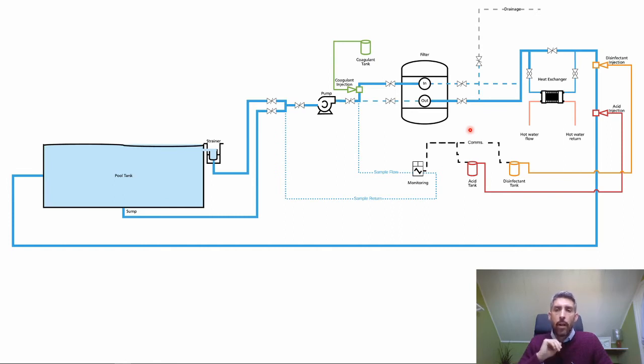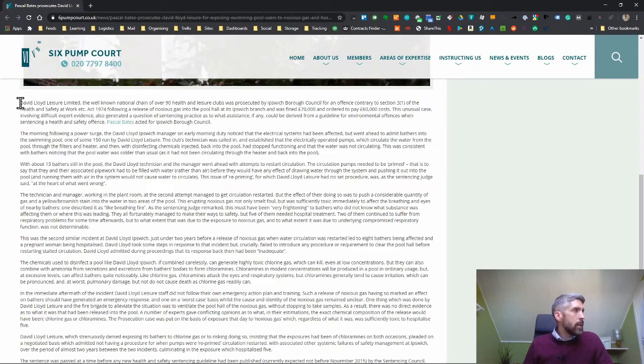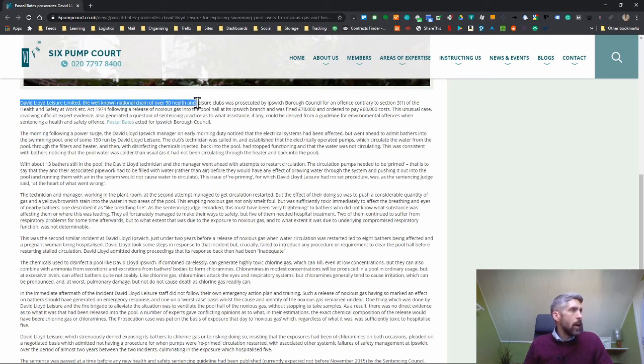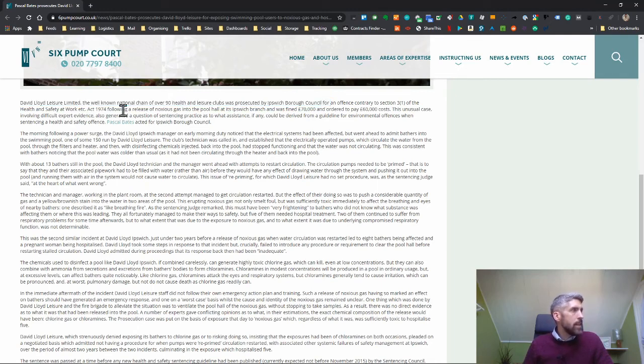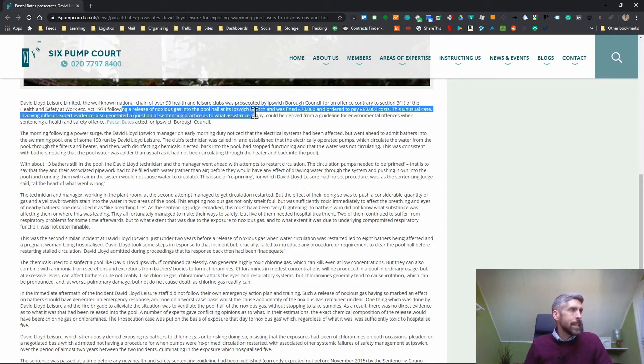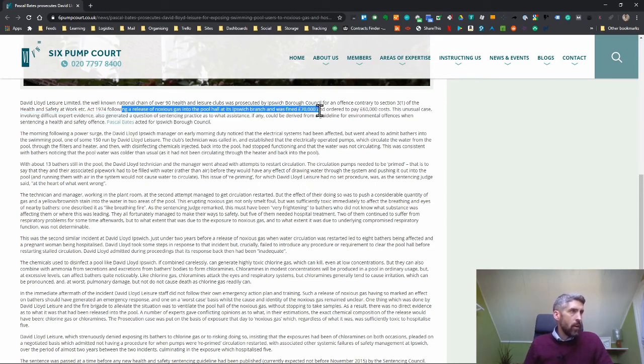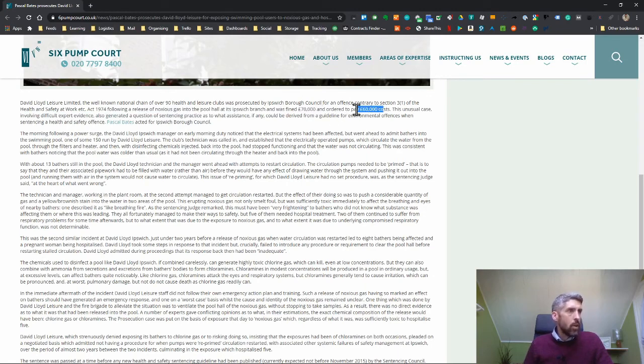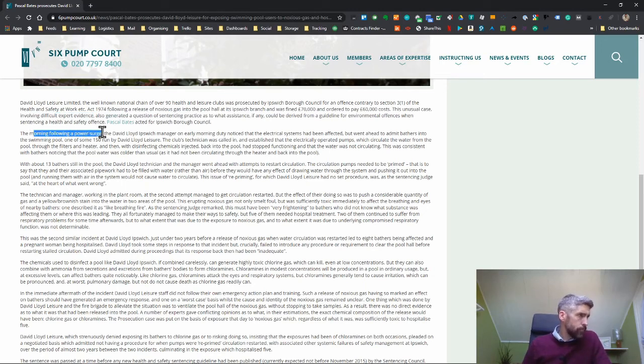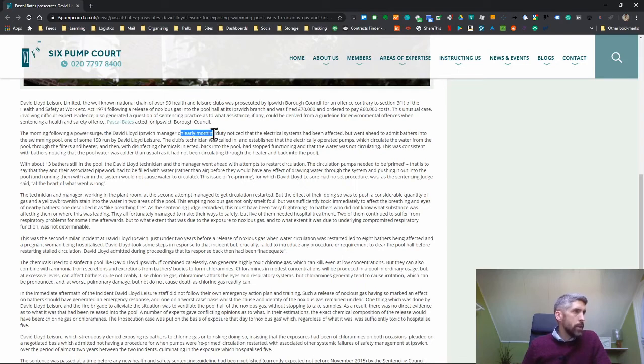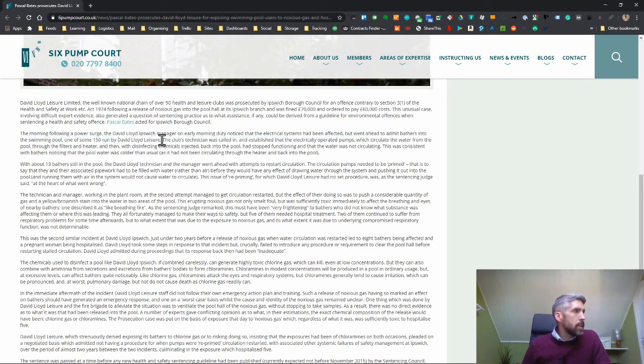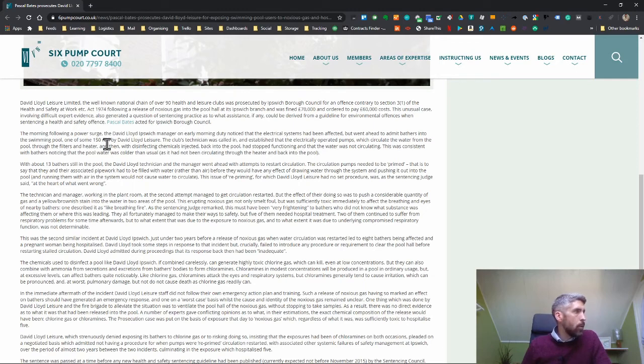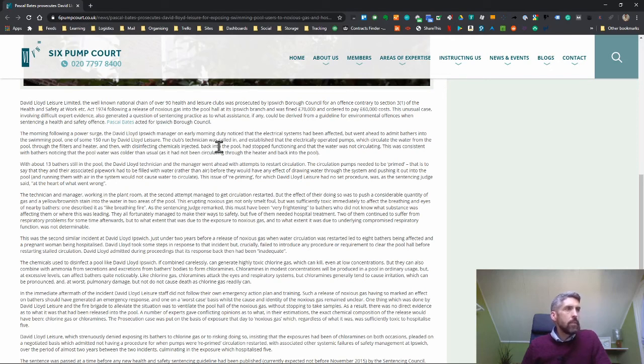That leads me on to a case where there was an incident. David Lloyd Leisure Limited, the well-known national chain of over 90 health and leisure clubs, was prosecuted by Ipswich Borough Council for an offence contrary to Section 3 of the Health and Safety Work Act following a release of noxious gas into the pool at its Ipswich branch, and was fined £70,000 and ordered to pay £60,000 in costs. The morning following a power surge, the David Lloyd Ipswich manager on early morning duty noticed that the electrical systems had been affected but went ahead to admit bathers into the swimming pool. The club's technician was called in and established that the electrically operated pumps which circulate the water had stopped functioning and the water was not circulating.